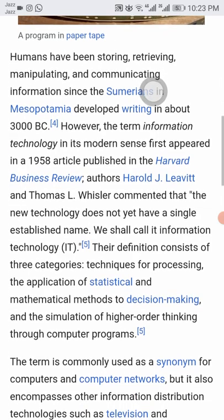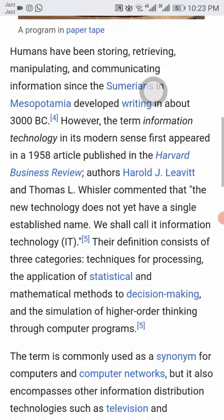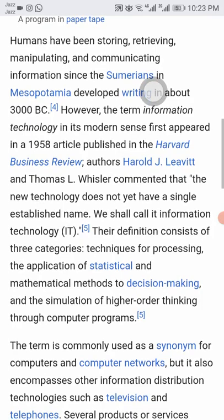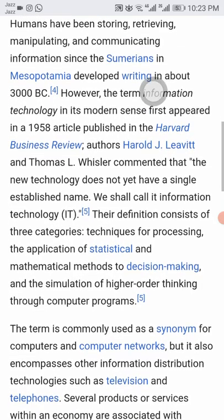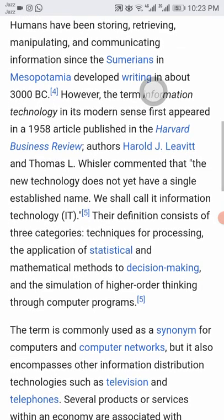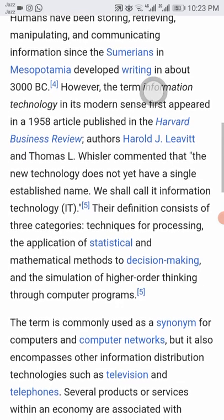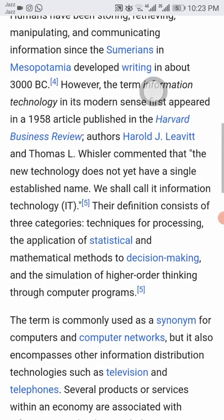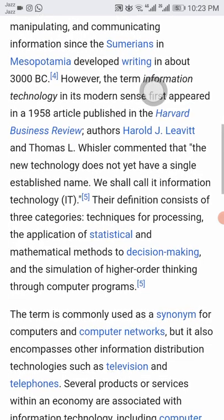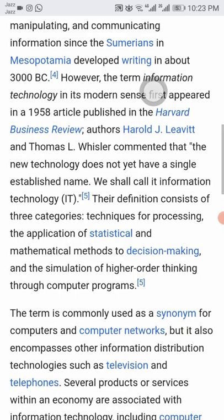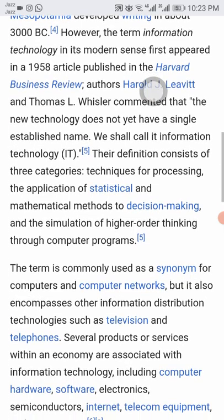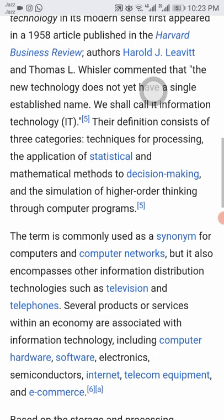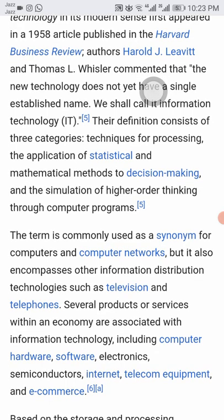Authors Harold J. Leavitt and Thomas L. Whisler commented that the new technology does not yet have a single established name — we shall call it information technology. Their definition consists of three categories: techniques for processing, application of statistical and mathematical methods to decision-making, and the simulation of higher-order thinking through computer programs.